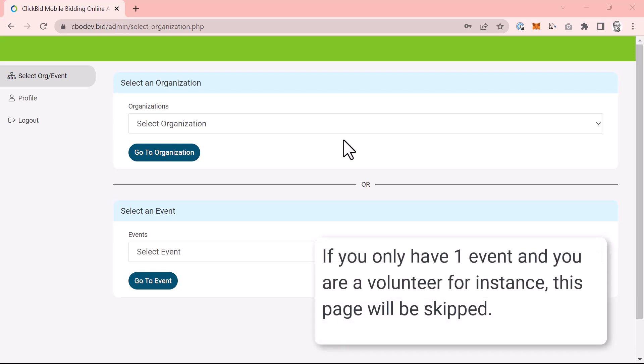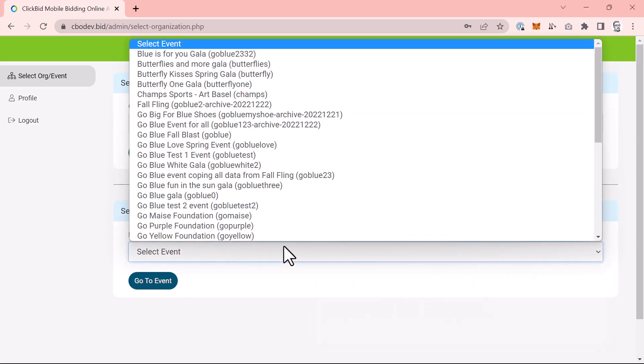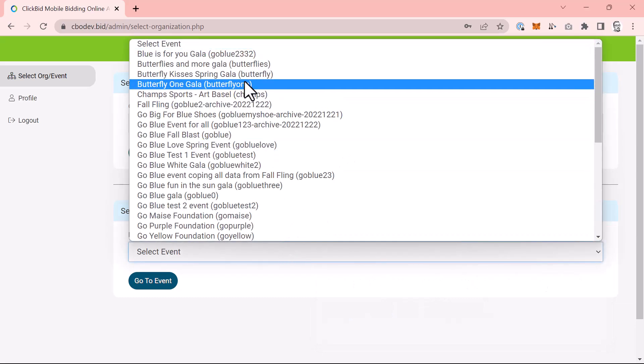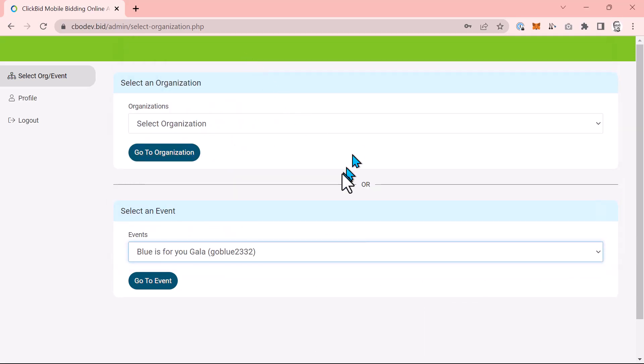If you have access to a single event, you will be automatically logged in to that event's admin. Once you have an additional event, you will be able to choose between an organization or an event that you have access to. In my example, I'm going to choose an event from the event's dropdown. This will load the admin for that event.